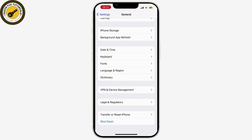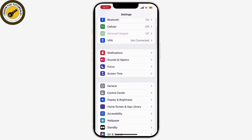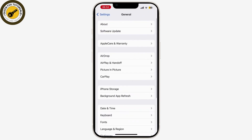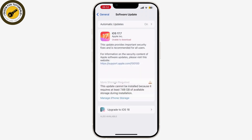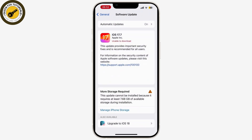If your problem is still not solved, go to General and check for a software update. If there is an Update Now button, simply tap on that to update your system. Once you update your system, go back to the home page and check if your camera app is working or not.